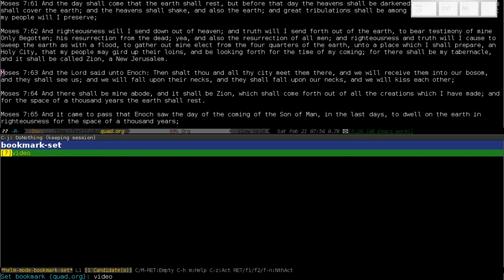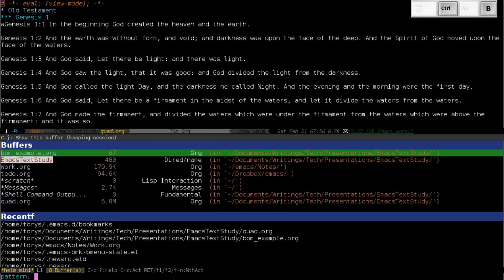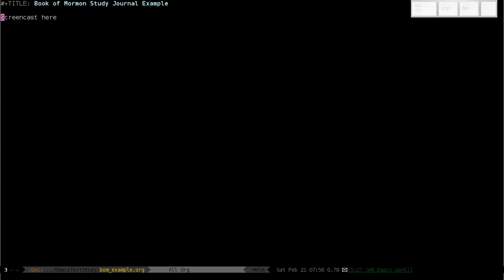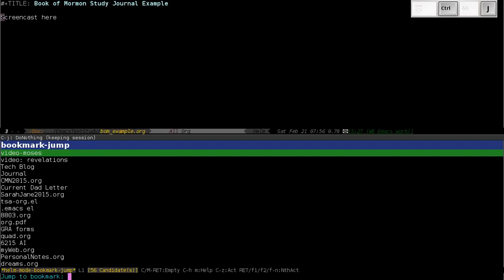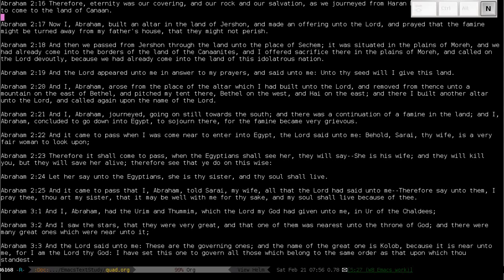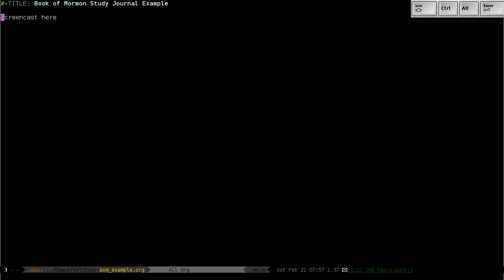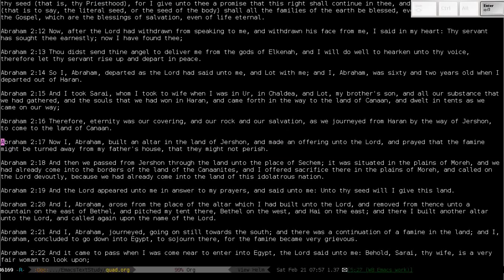So, let's say we name it 'video Moses'. Then you can be anywhere else in the same buffer or in another buffer, and you can quickly hop back to where you were. And then, if you continue reading and you're somewhere new, you simply overwrite the previous one. You should probably name it something less specific than referring to the chapter itself. And then, as you would expect, it'll hop you right back to where you were, to the same cursor position.